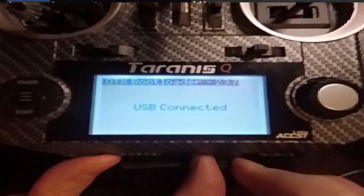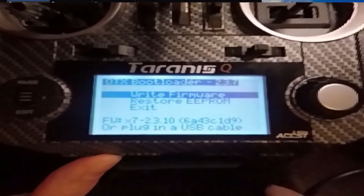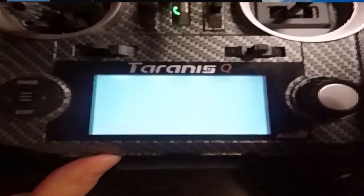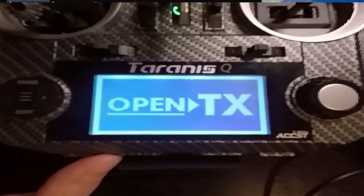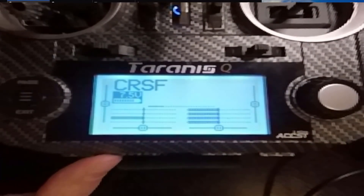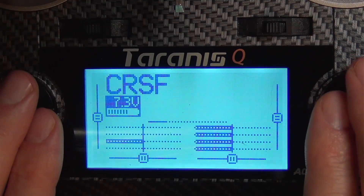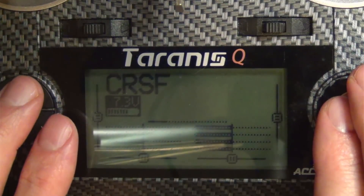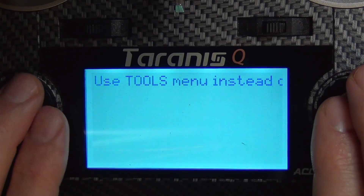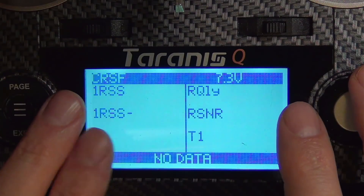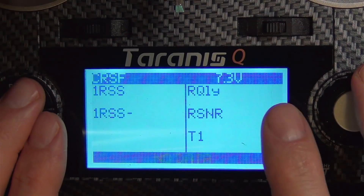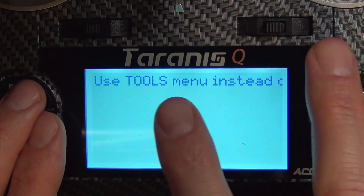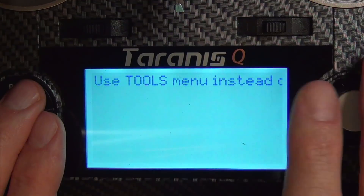Back on our radio, we disconnect the USB plug, roll down to exit, and hit enter. Welcome to OpenTX. You may be used to accessing the Lua scripts by holding down the page button, which takes you into your pages — typically two pages: a telemetry page and a Lua script page. Now that we've replaced the scripts, it says 'use tools menu instead.'